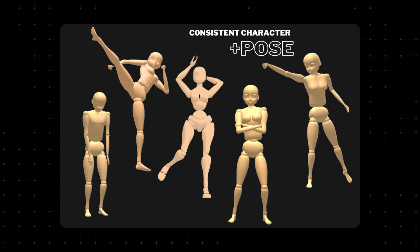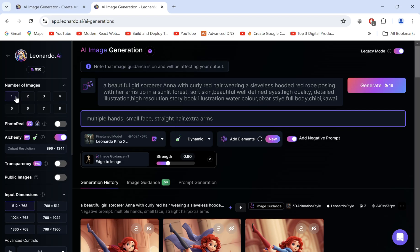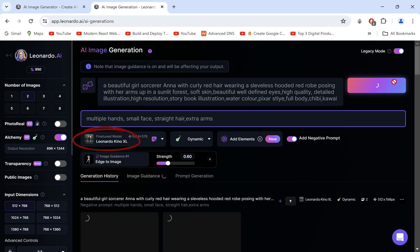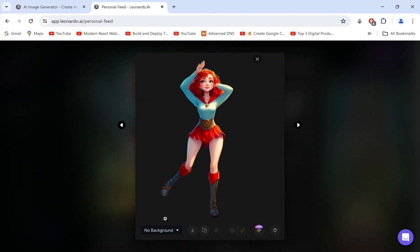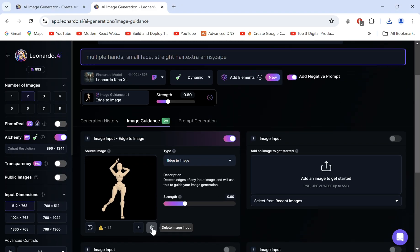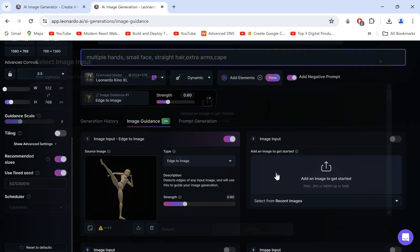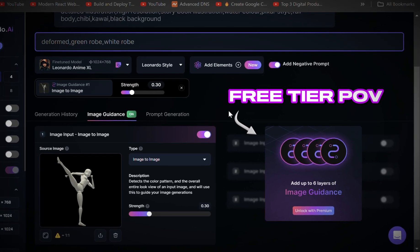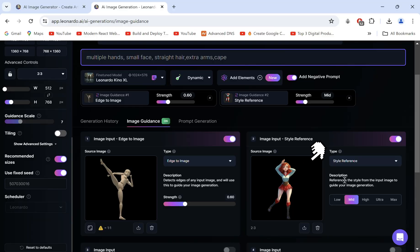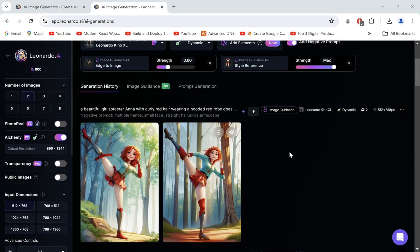Let's take it a step further for bang-on consistency in any pose matching the exact same outfit — so make sure to subscribe. I'll generate another character in a pose with Kino XL. Once again we'll remove the background and upload it under Image Guidance. With our pose already uploaded in Edge to Image, we'll click the image input too to add multiple inputs at once — this is only available on the paid subscription, you can use my link below for a discount. Upload the character, select Style Reference, turn it up to max, go back to generate, and we get a stunning result with an exact match to the base image.